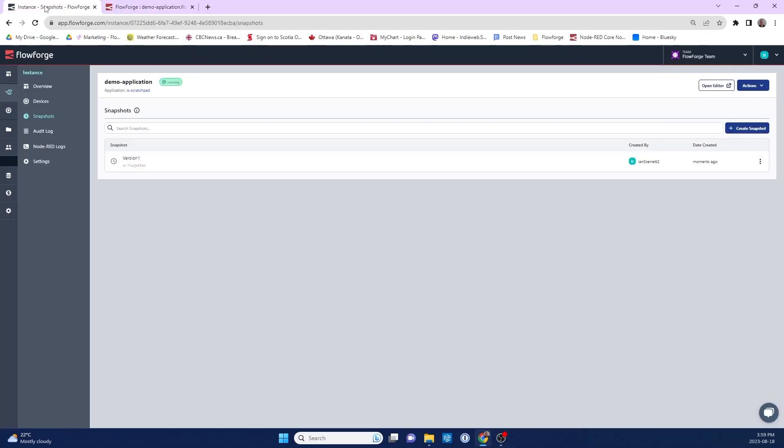So I can create as many version snapshots I want of this flow and create a complete version history. Snapshots are a really useful feature that allow you to create a version history of any Node-RED development. It allows for more reliable and reproducible software development using Node-RED. We hope you agree. We'll see you later.